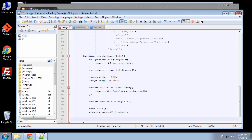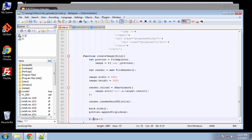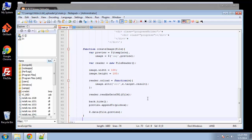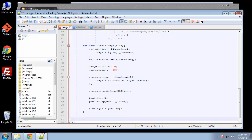We're going to use jQuery's data function to associate the preview container with the file: data, and we're going to pass in file and preview. That's it for the create image function. Now we have one more small function to show a message.